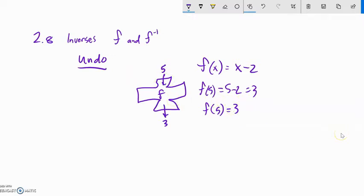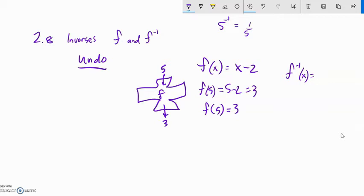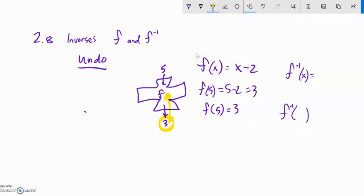Let's think about the inverse of this. The way we denote the inverse is this notation here — f to the negative one. Now it looks like f to the negative one power, and we're used to negative one power like 5 to the negative one being one-fifth. But in this notation it doesn't flip it like that. What this means is: what's the thing that undoes f? I want to run it in reverse. I want to take this 3, shove it back through, and a 5 should spit out. So if I plug 3 into the inverse of f, it should spit out a 5 — see how it undoes it.